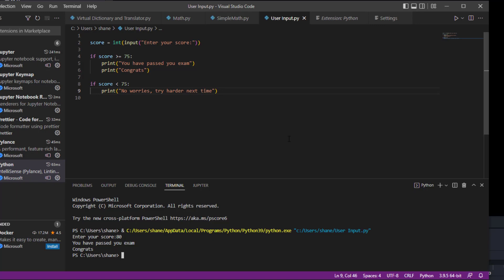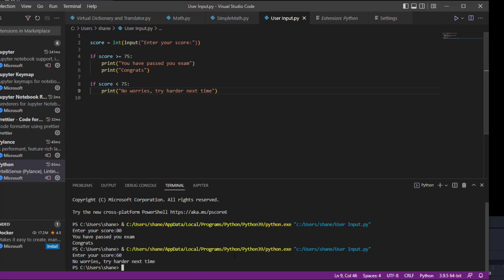Now let's run this again and we're going to put a score of 60 in here. It says 'no worries, try harder next time'.